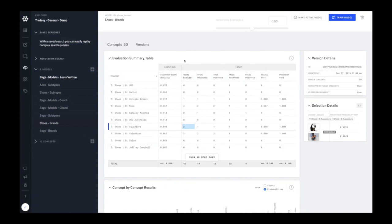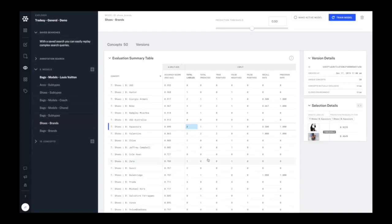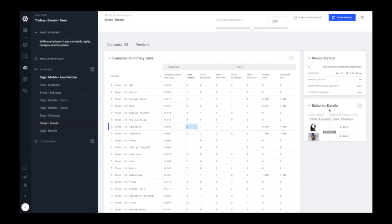Now to take a look at how good a model is, we have a full set of evaluation metrics. So each of the concepts here gives an accuracy score, the amount of data, false positives and negatives, true positives, and precision and recall rates. This allows you to understand how well each of the concepts of your model is performing.